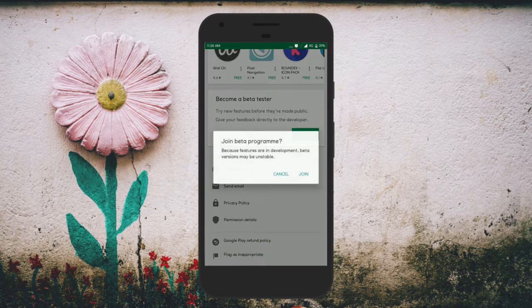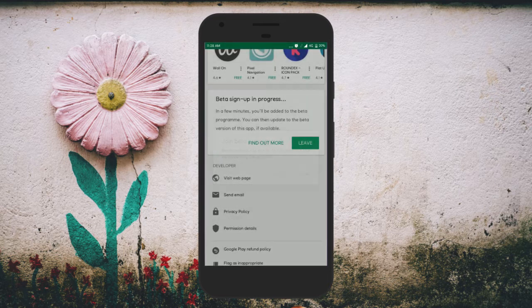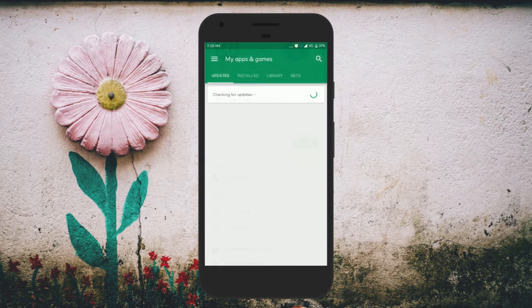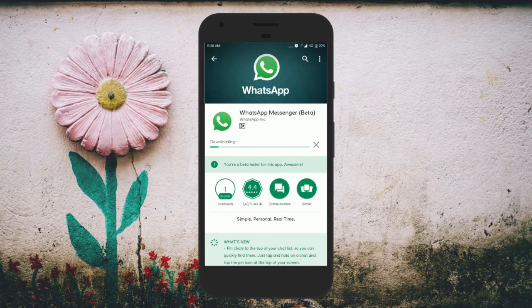Click on 'Yes' to confirm. It might take 5 to 10 minutes to get approved. Once done, again go back to Play Store and update the WhatsApp app. That's it.